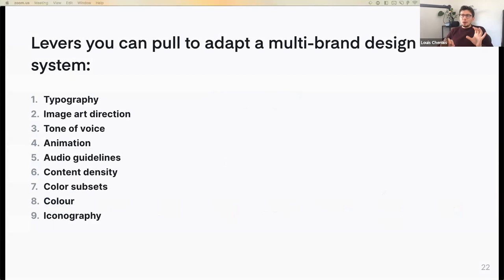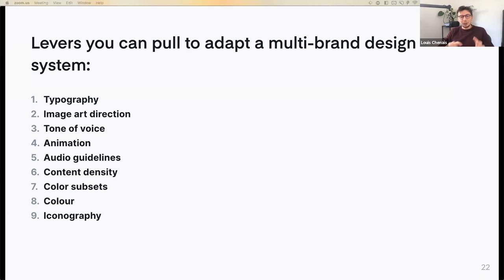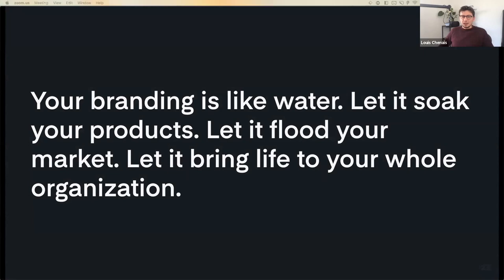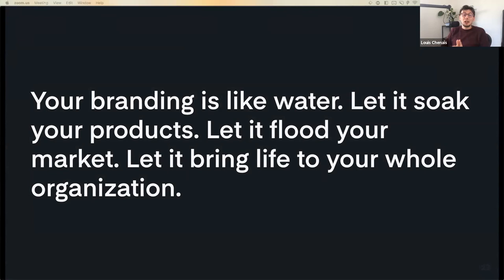You can tweak a design system to make it adapt to multi-brand on many different visual levels: typography, image art direction, tone of voice, animations, audio guidelines, content density, color subsets, and iconography. Your design system is broad enough to allow you to pull a specific string and change only subsets of your visual language. Basically, your branding is like water — let it soak your products, flood your markets, and bring life to your whole organization.